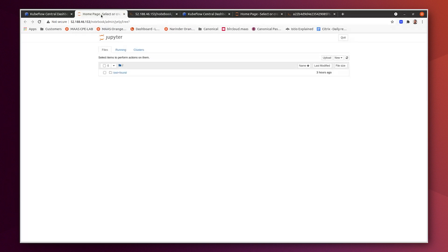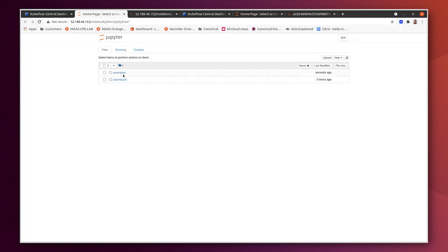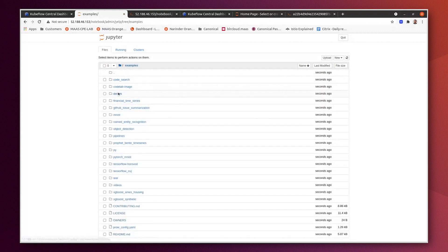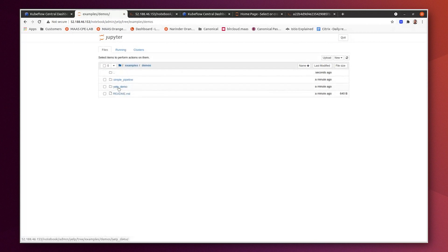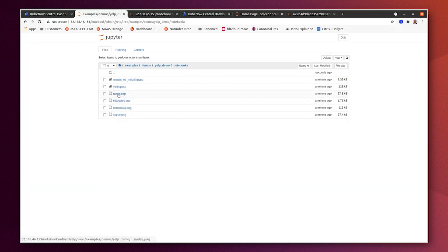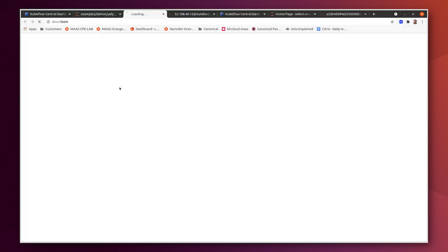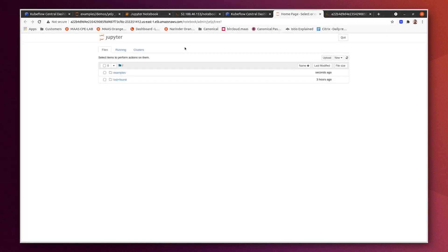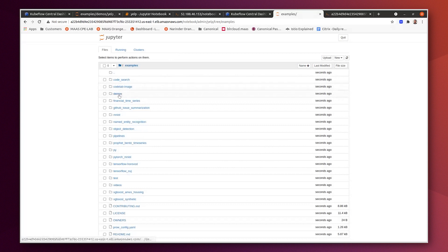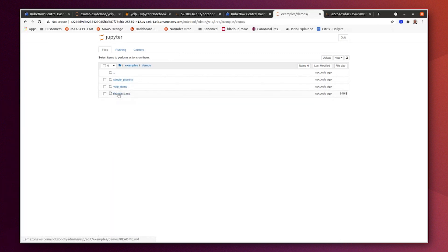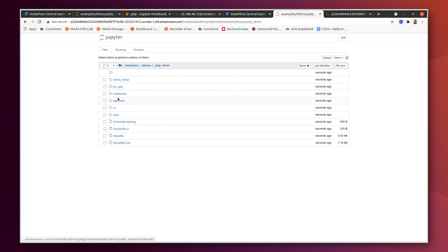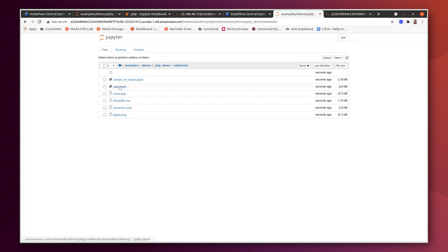So the packages have been installed. Now we are able to access the Yelp demo. So this is our notebook, Yelp notebook. And here on notebook.